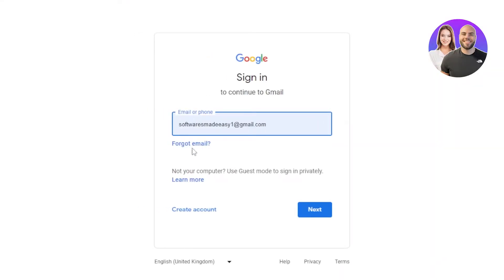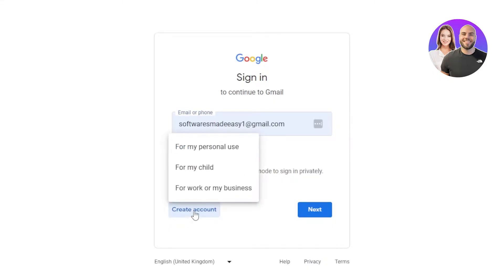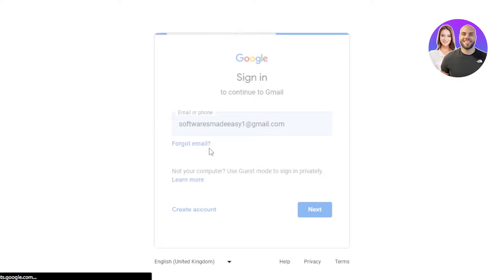Once you do that, it will take you right here. If you already have a Google account created and you want to sign into a Gmail for that, you can do that. Or you can create a brand new account. We will actually create a new account — for personal use, for my child, for work, or my business. I'll be creating one for personal use, so you're going to select that.